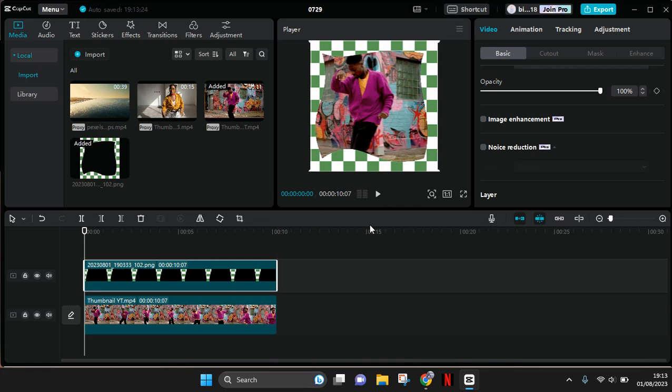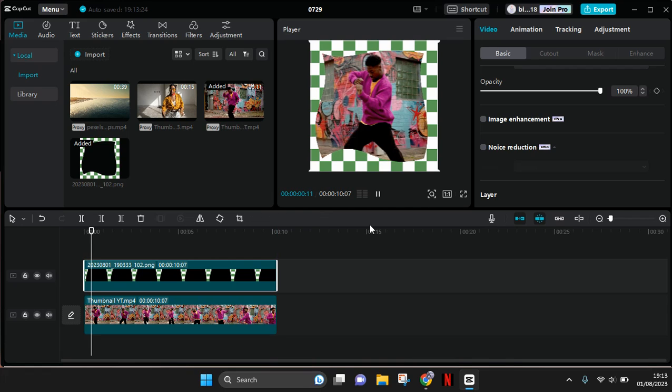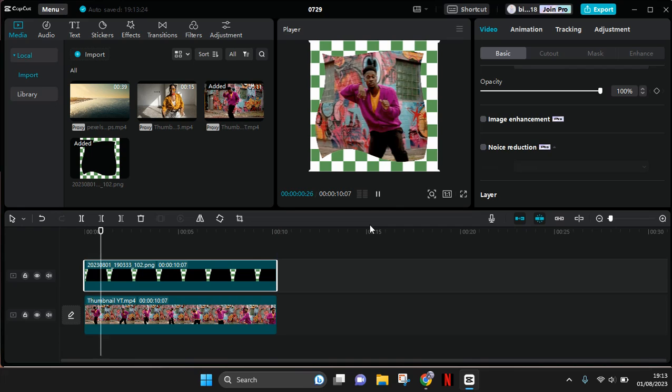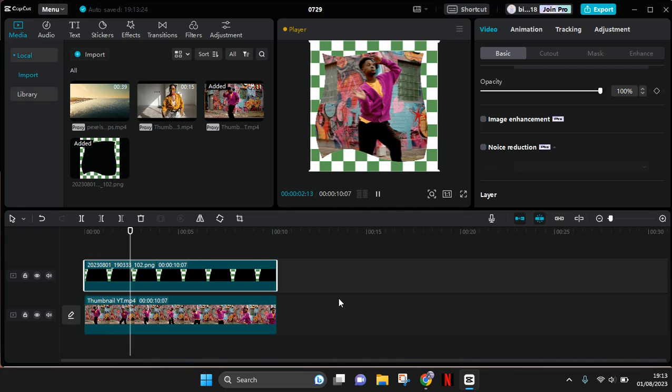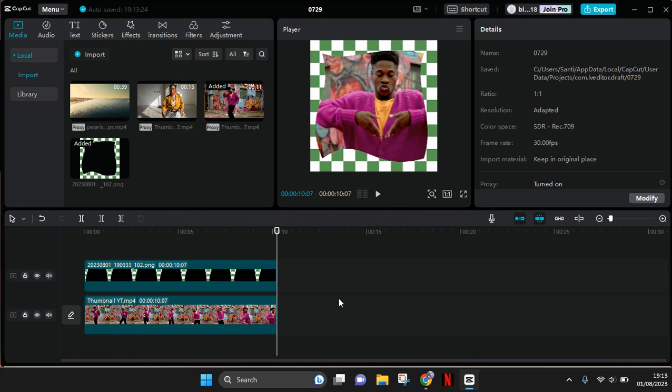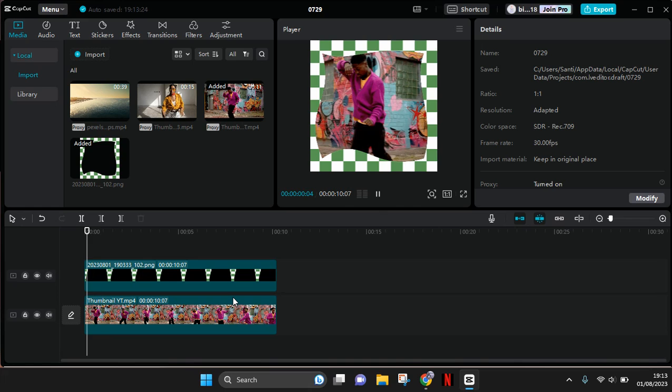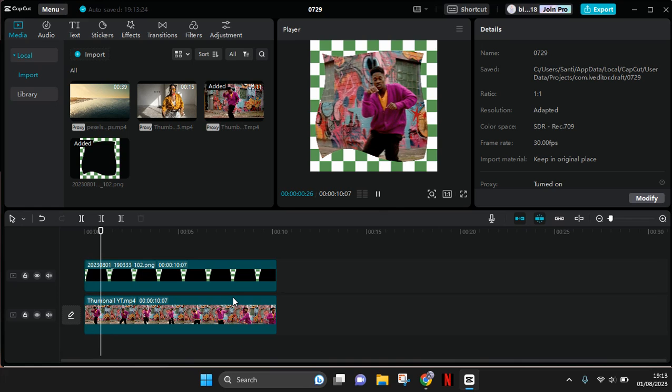That's how you can add a PNG frame to your clips in CapCut PC. Thank you guys so much for watching. I hope you enjoyed this video. Please subscribe.